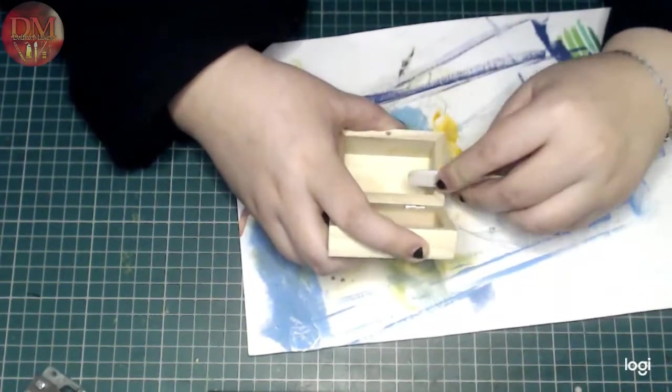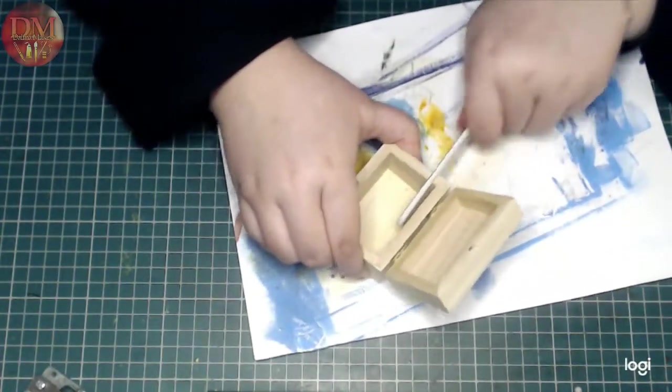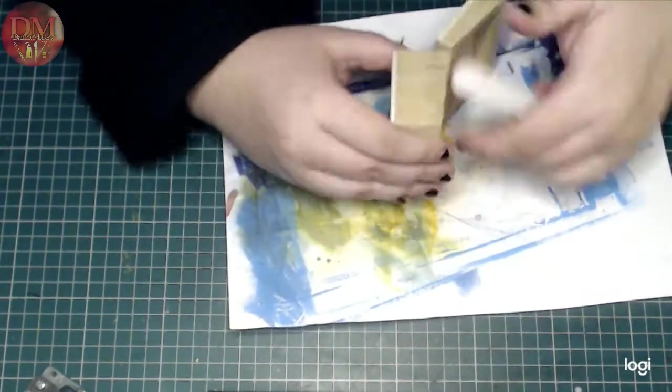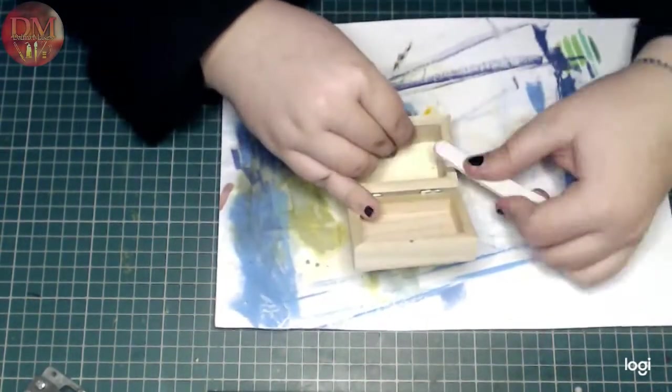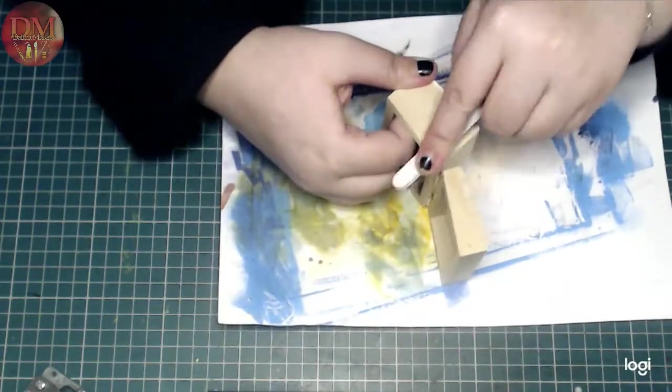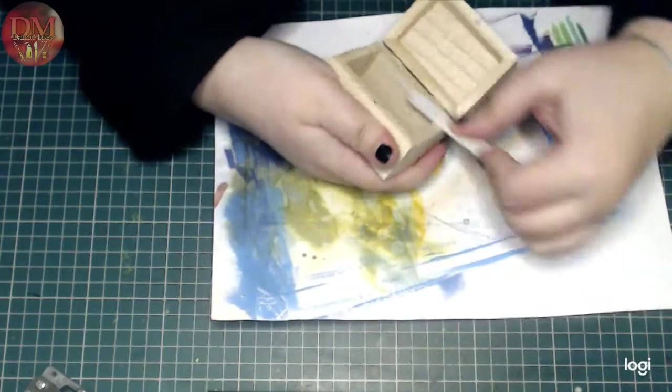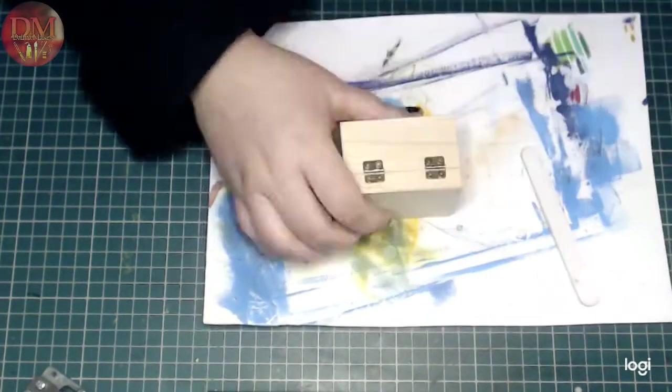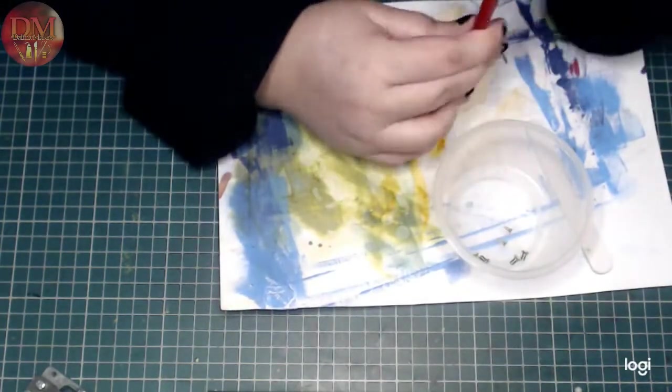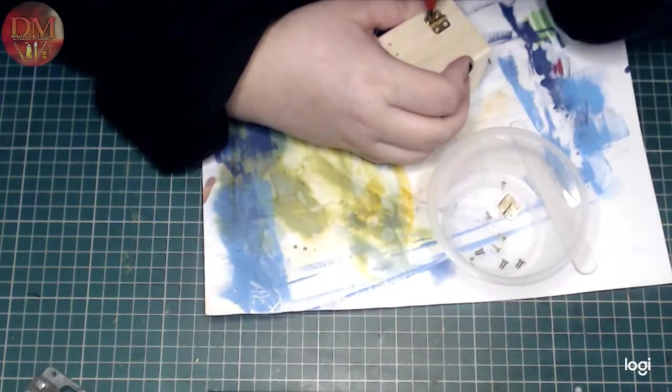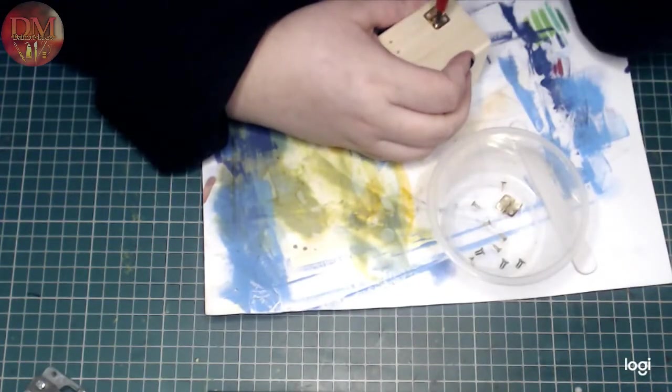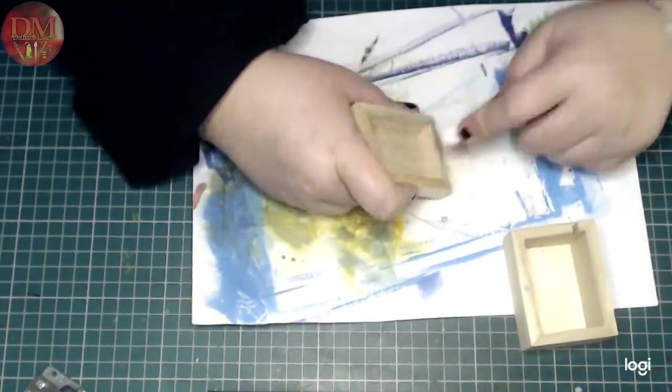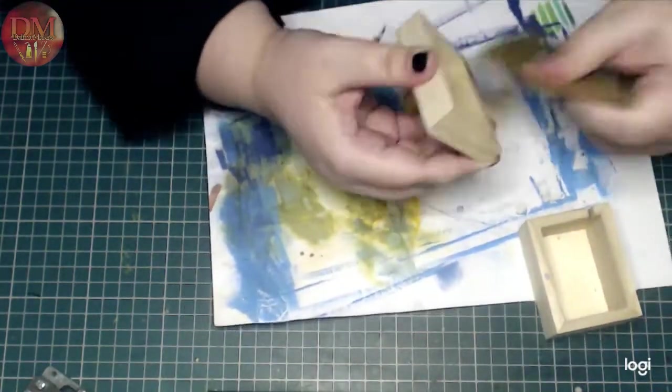Of course I also had to sand down that hole so that it's smooth and nothing will catch. And with this opportunity, I just sanded down the entire box. And of course, I removed the hardware.